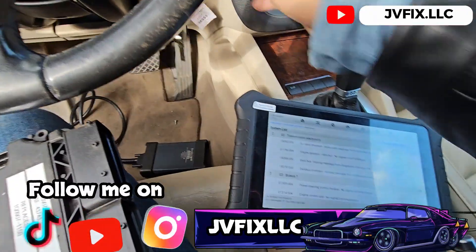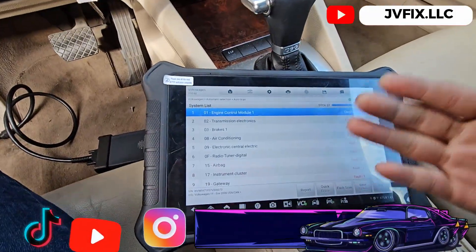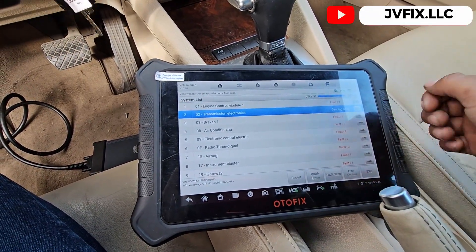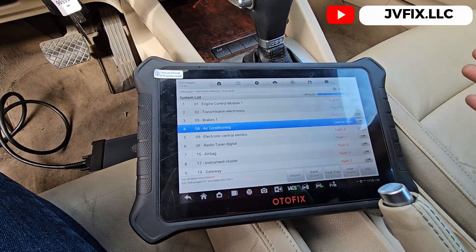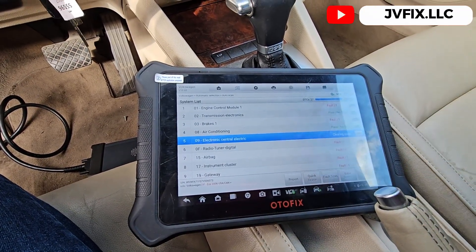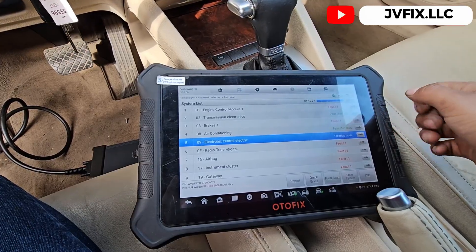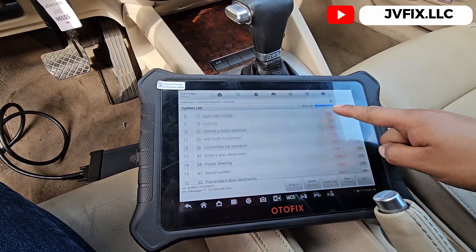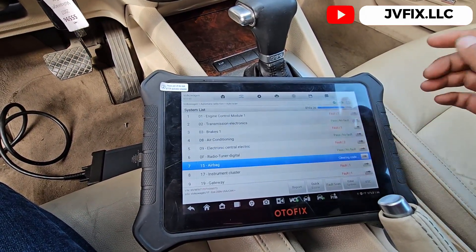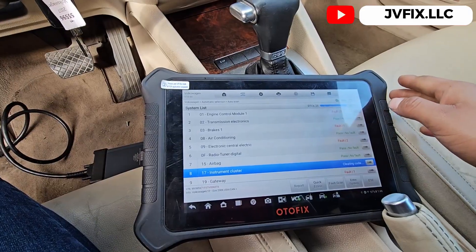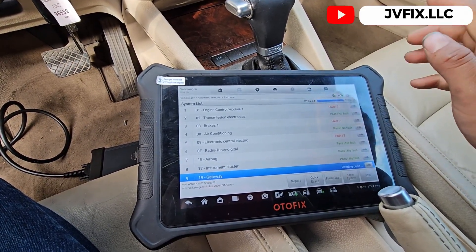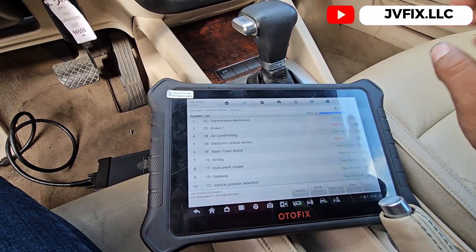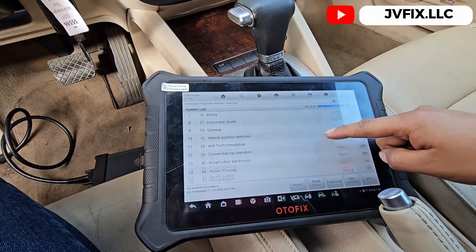So this is the Autofix, pretty much the same thing like the Autel. The first thing I do is I read codes, clear them, run the vehicle again and see what goes off and what comes back.